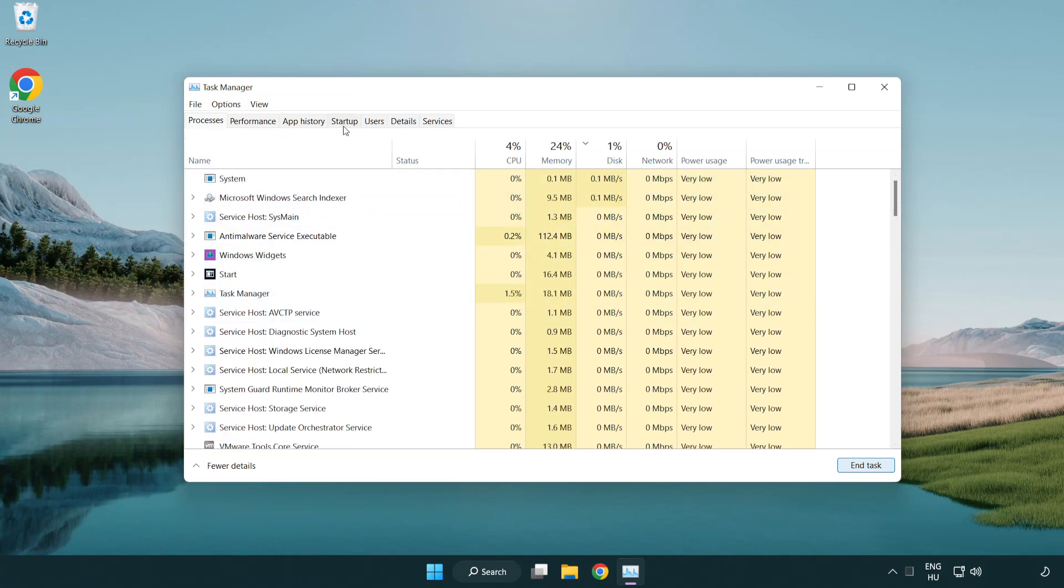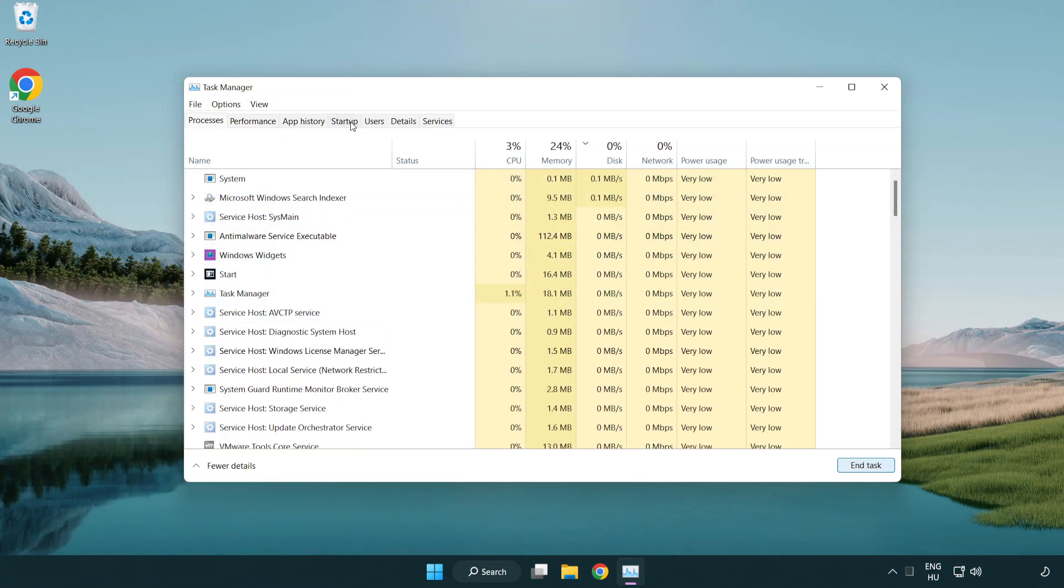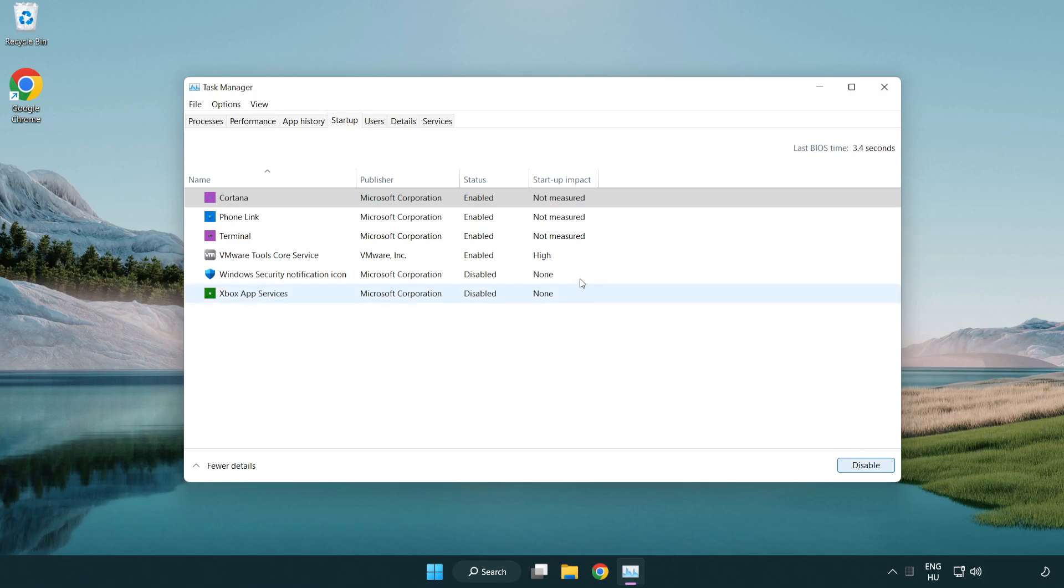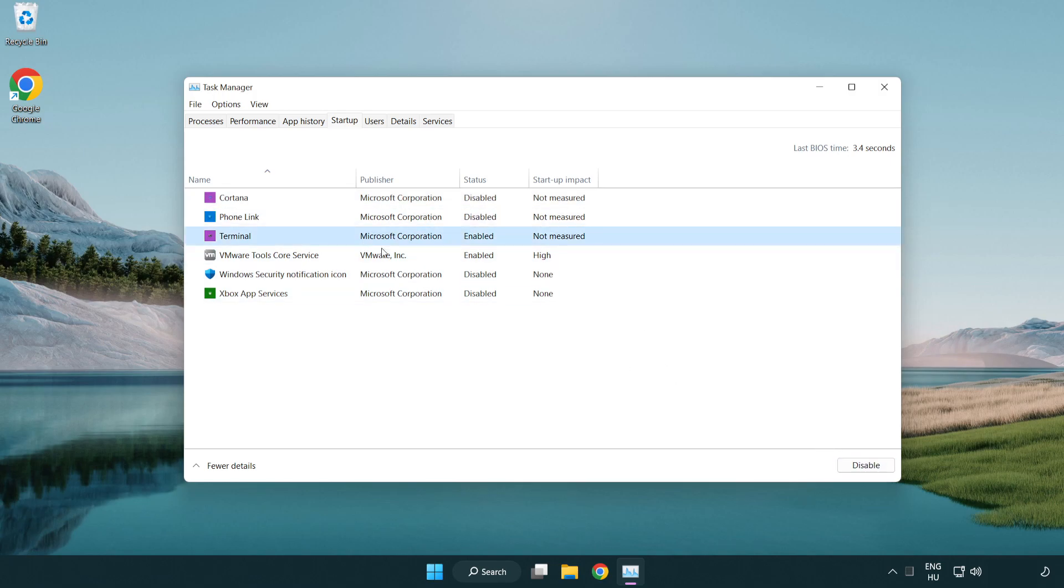Click startup and disable applications that are not used.